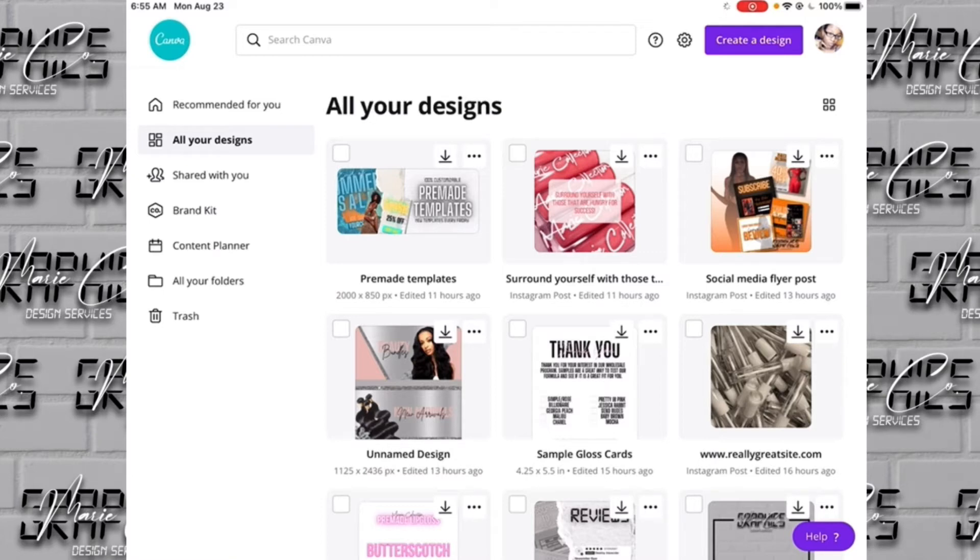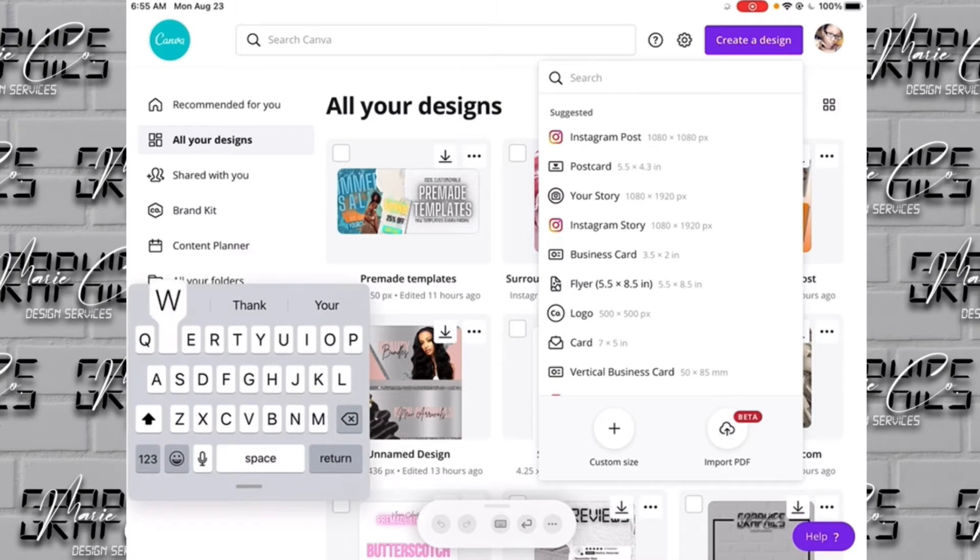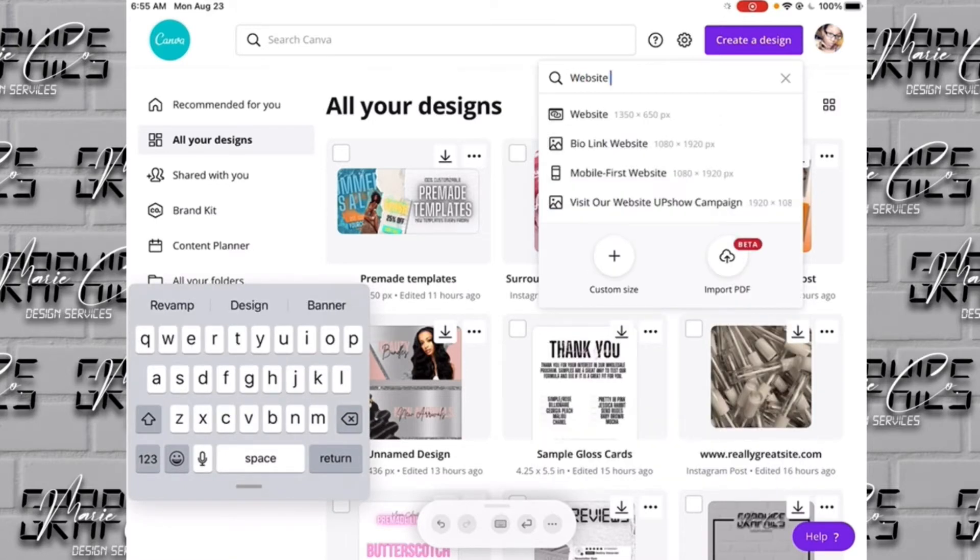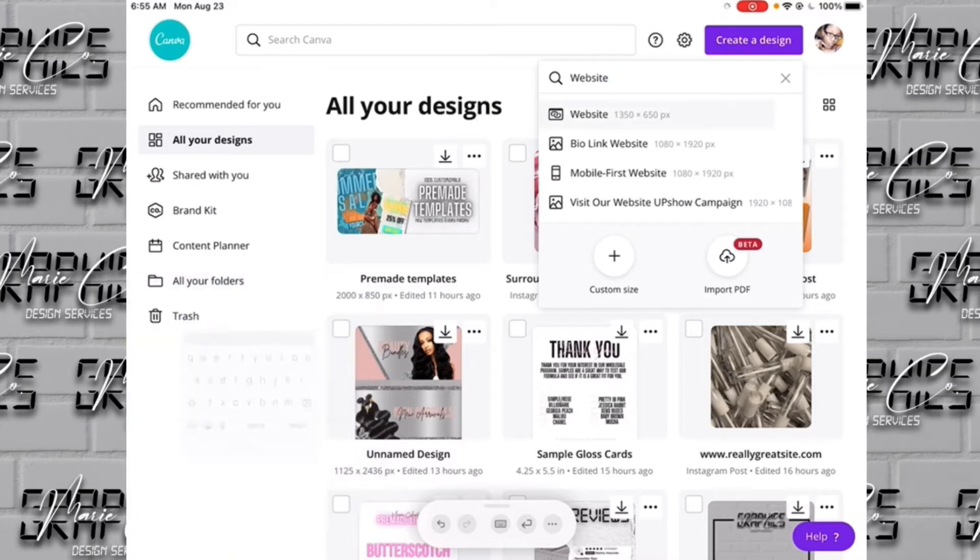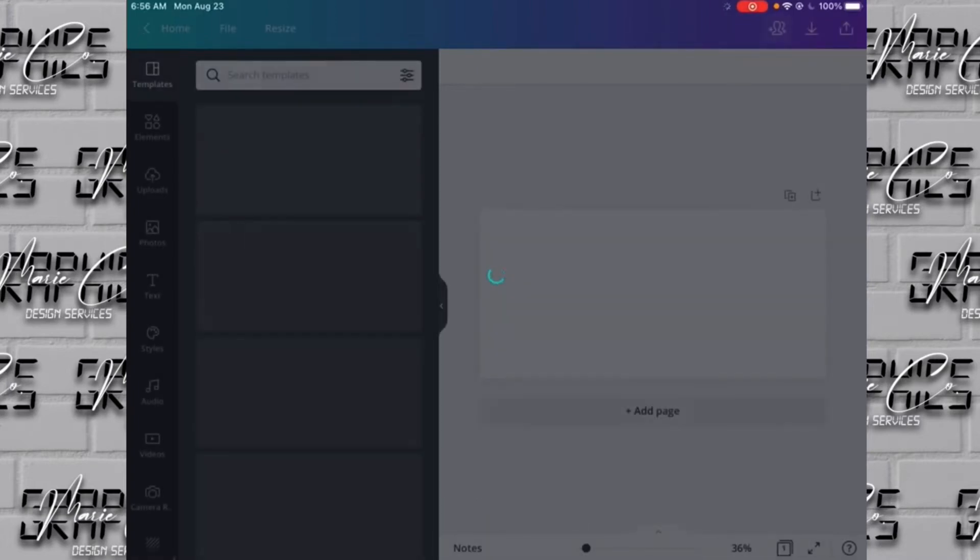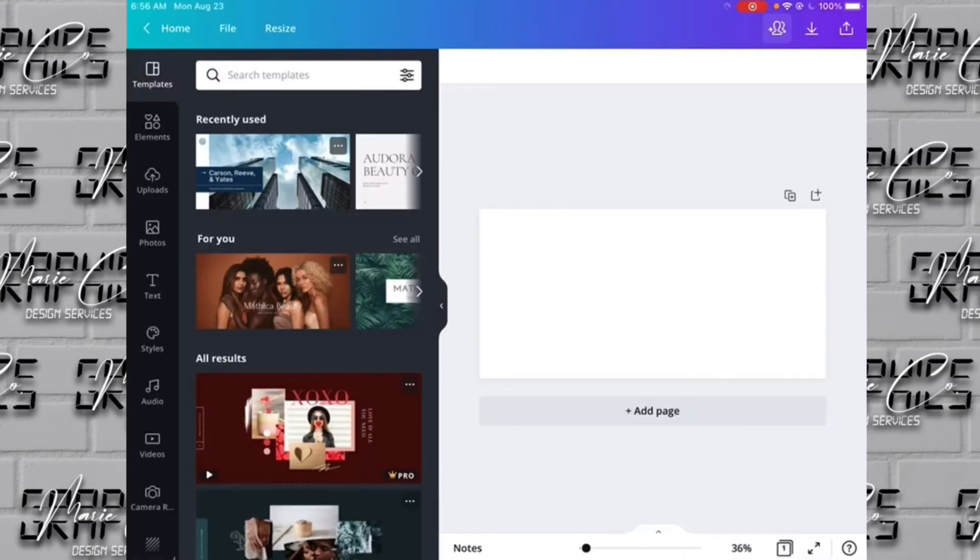First thing we're going to do is open Canva, of course. We're going to go to create a design, and then we're just going to type in website. There are other sizes that you can use for your website banners. I just typically stick to the pre-made website one.